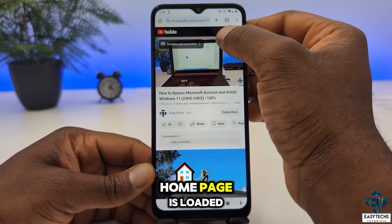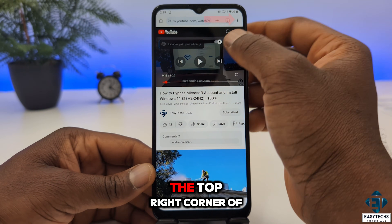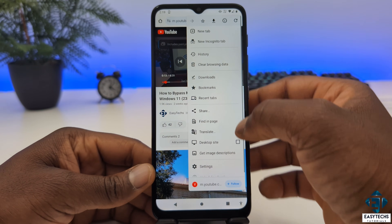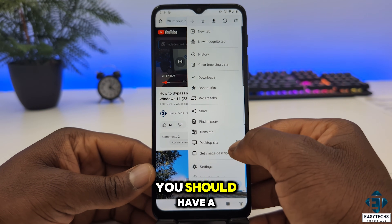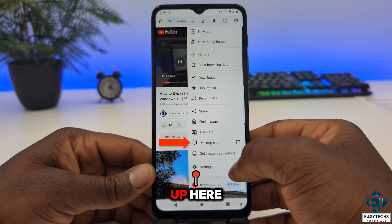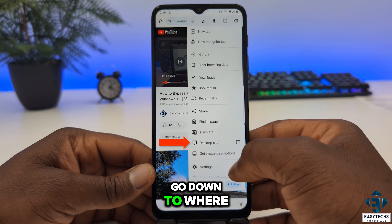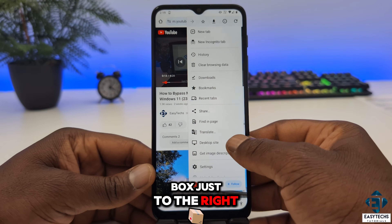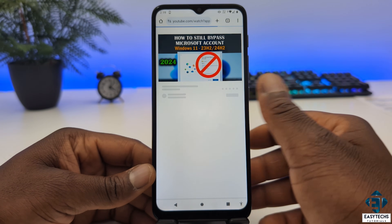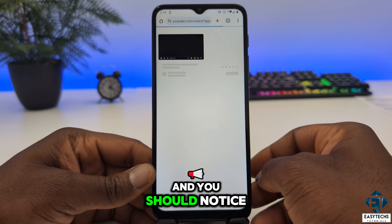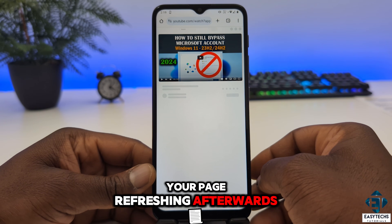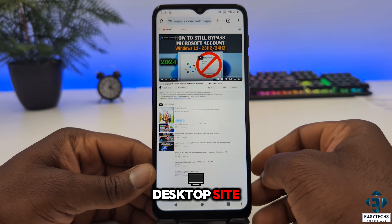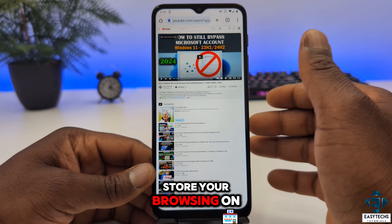Now after the YouTube homepage has loaded, go to the top right corner of the screen where you have the three dots and click on it. You should have a dropdown menu pop up. Go down to where it says Desktop Site — you'll find a checkbox just to the right. Check the box and you should notice your page refreshing afterwards. Now you have a page that looks just like your typical desktop site, as though you are browsing on your laptop.